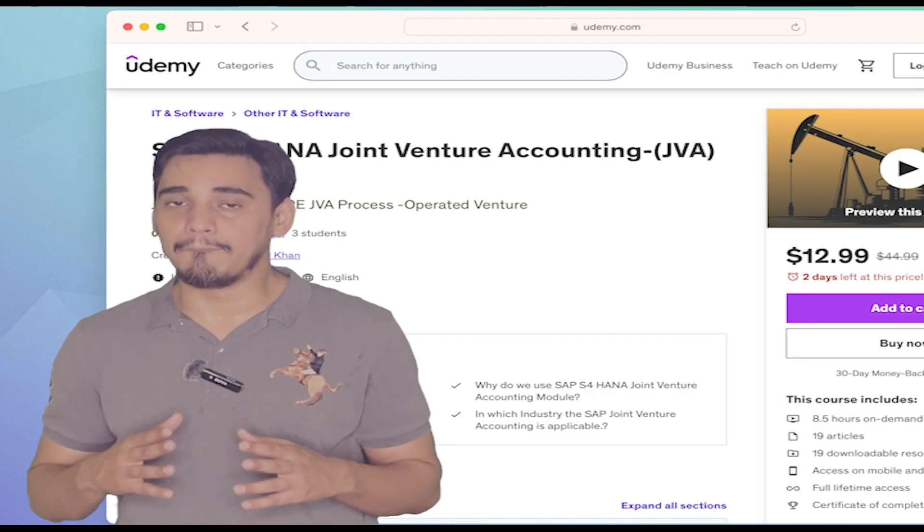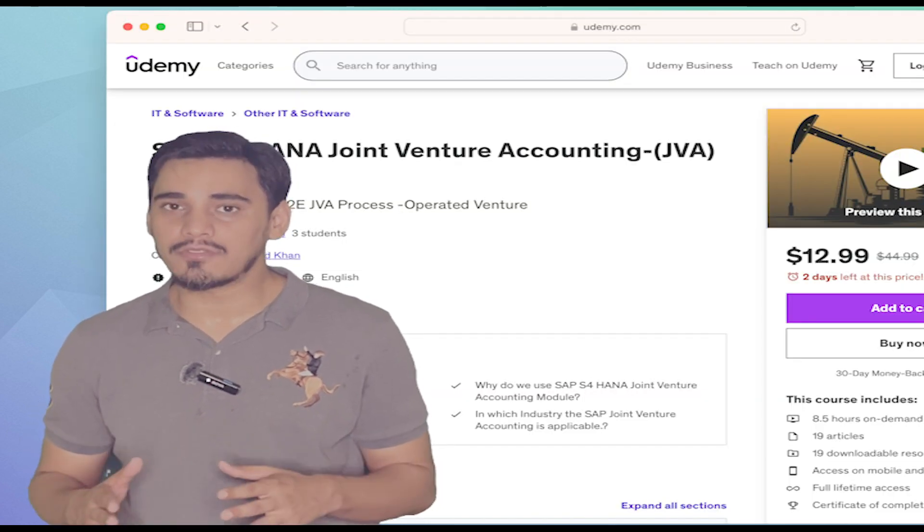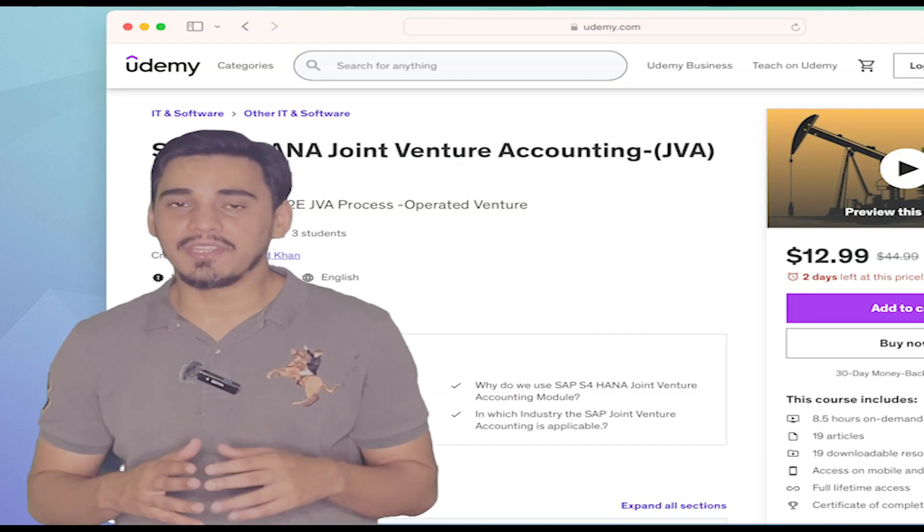For the SAP on-screen demos of master data and transactions, and the configuration manual for Joint Venture Accounting with SAP S4HANA notes implemented in the S4HANA 2022 version, you have to buy the complete course from Udemy.